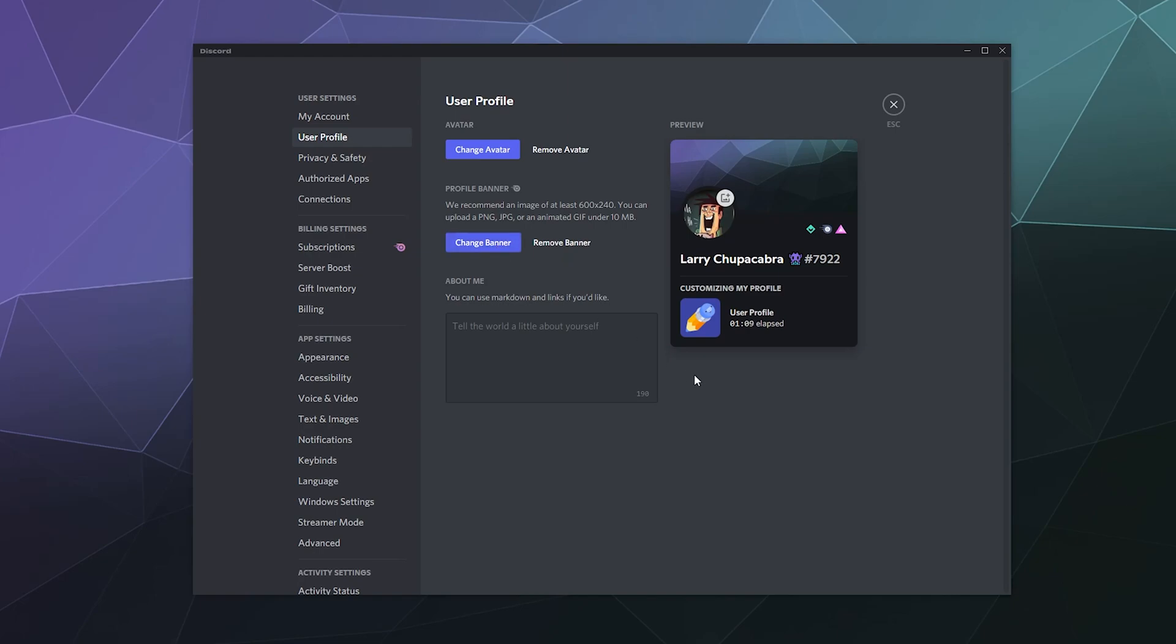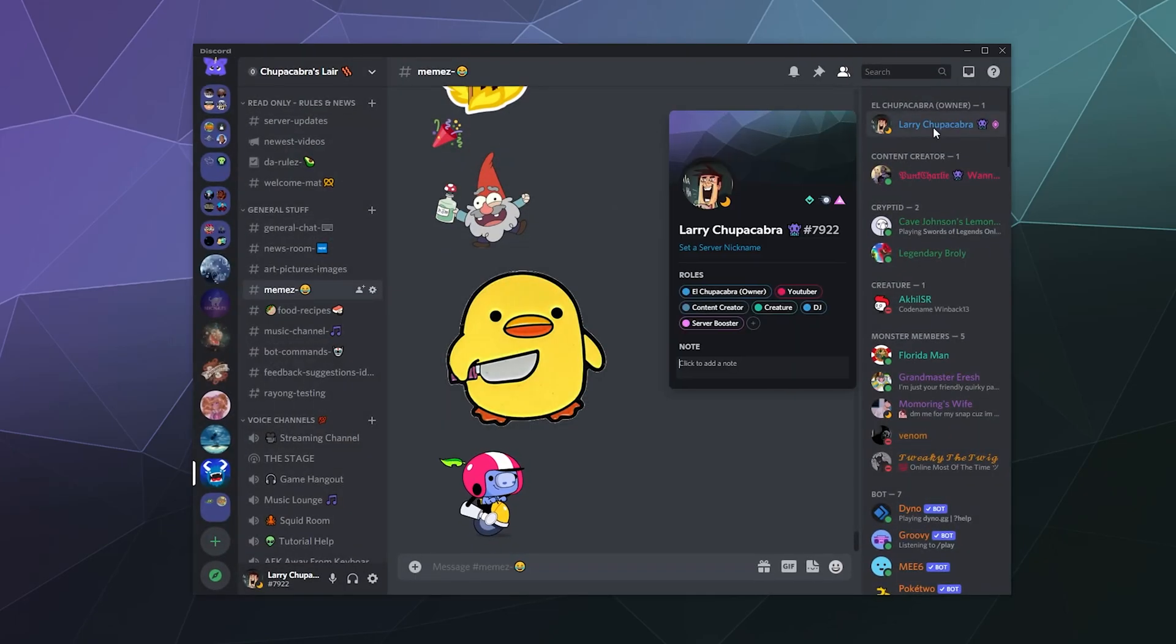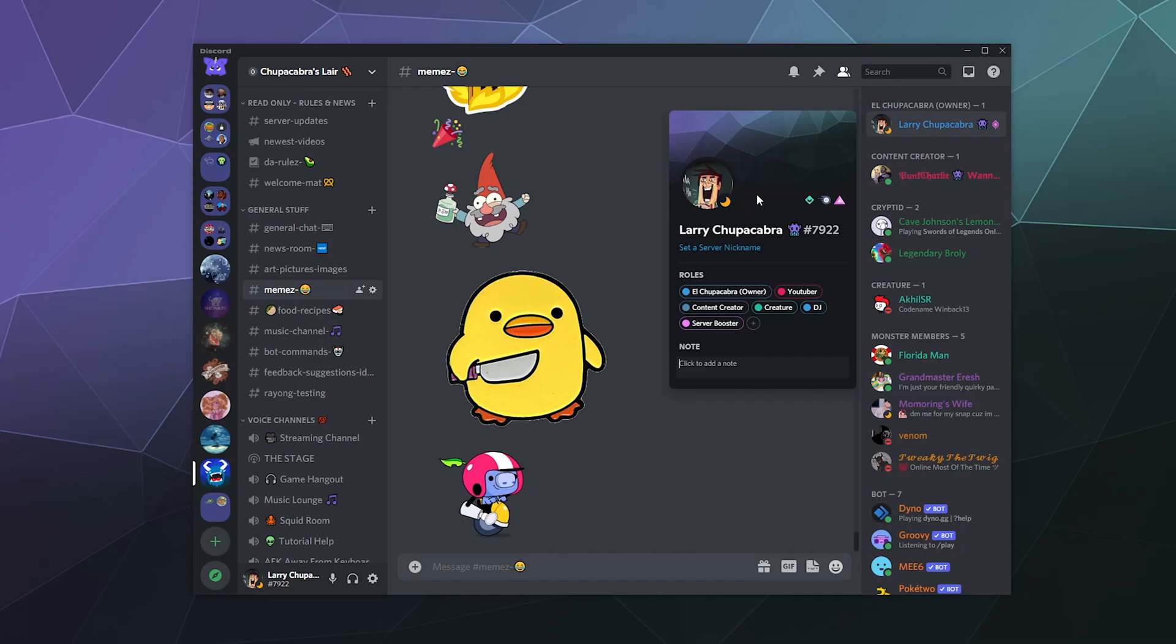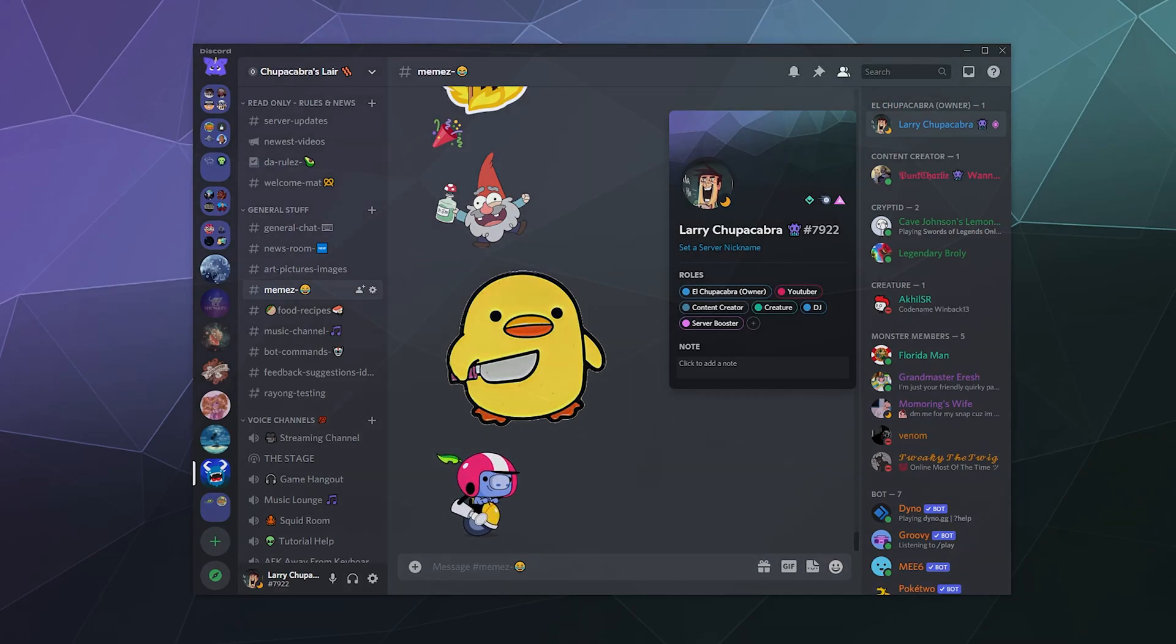I've been your host Larry. This has been how to add a banner image to your profile inside of Discord. I hope you found this helpful. Until next time, don't forget to like and subscribe, and I'll catch you later. Bye everybody, and have a good one!